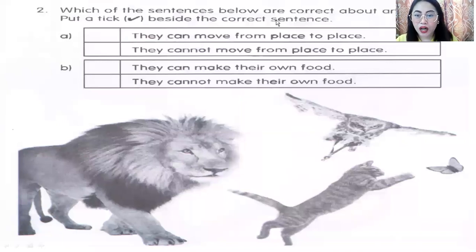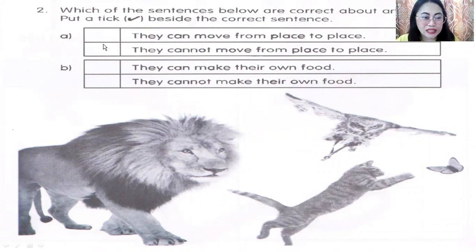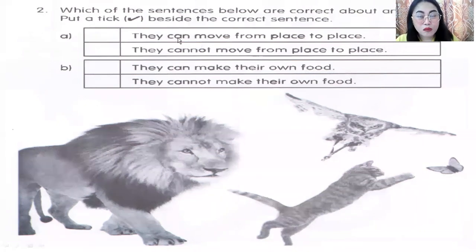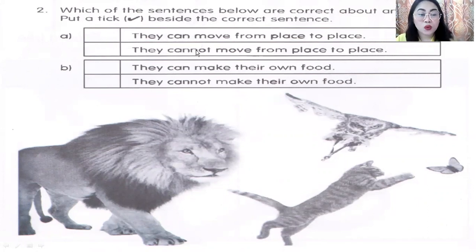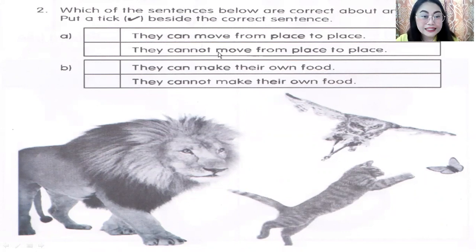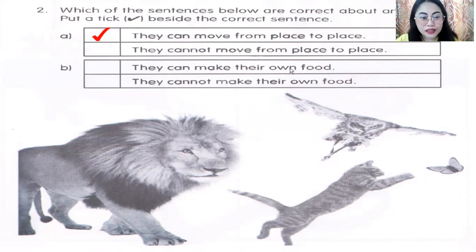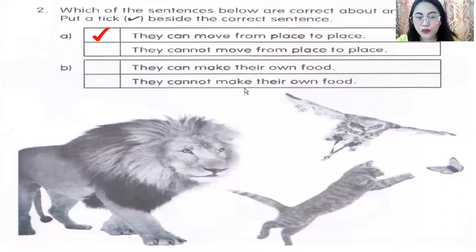Which of the sentences below are correct about animals? Put a tick beside the correct sentence. Letter A: Animals can move from place to place — can move, can swim, can fly — or they cannot move from place to place. The answer is can move. Letter B: They can make their own food, or they cannot make their own food. The answer is they cannot make their own food.